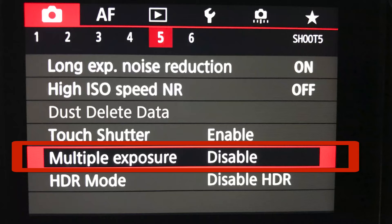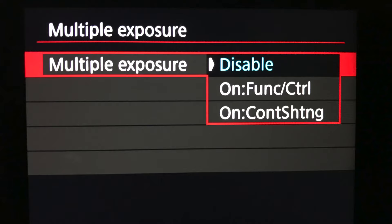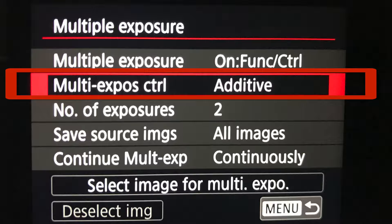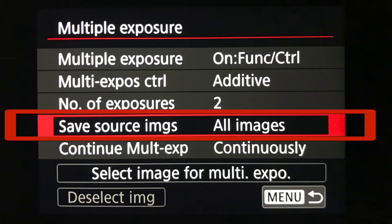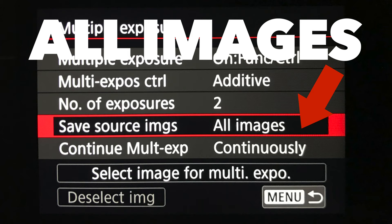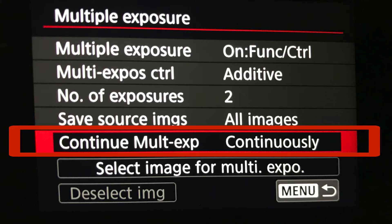Once you have that done, go ahead and click on multiple exposure, select on function control. Make sure that the multiple exposure control is set to additive. Next, choose the number of exposures — you can choose two, three, four, or as many as you want. Today I'm working with two exposures. Leave save source images set to save image, and keep continue multiple exposures on continuously. Now you're ready to go shoot.